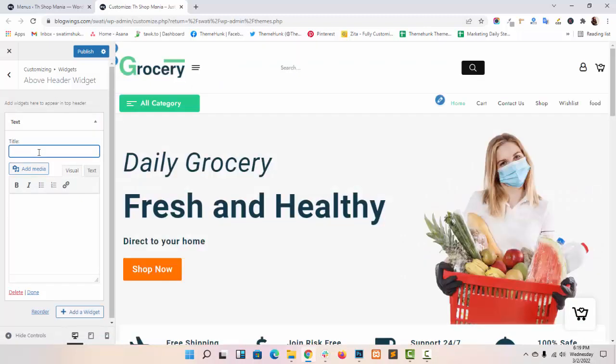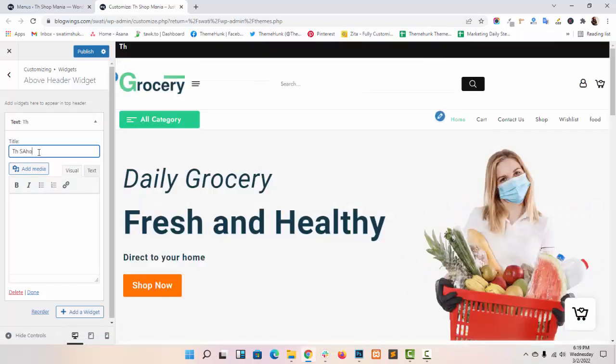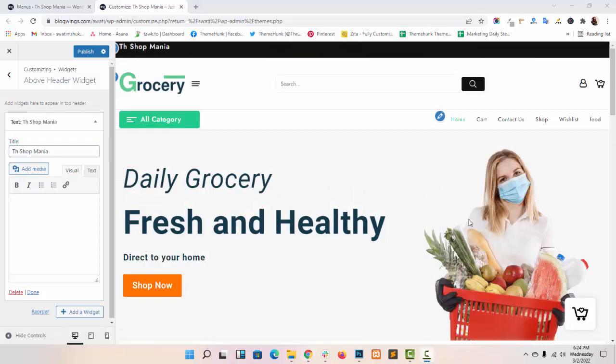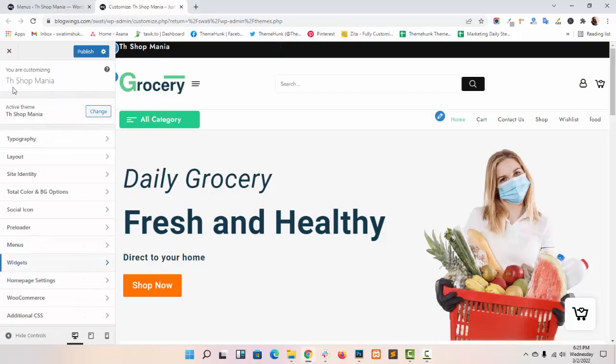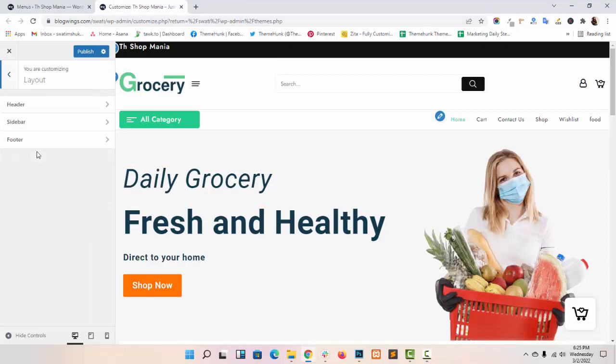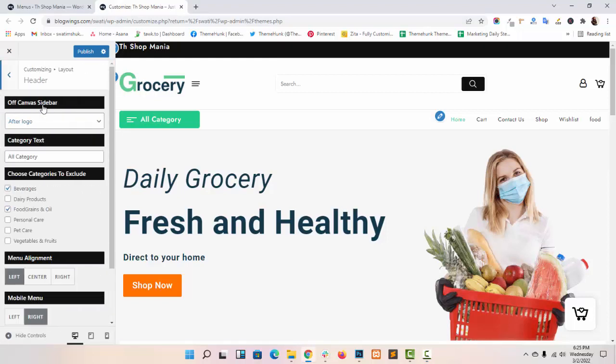I hope this video tutorial will help you in setting up above header and main header in our theme, TH Shop Mania. For more video tutorials like this please press the bell icon and subscribe, thank you.